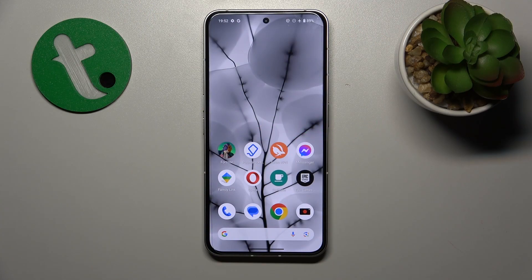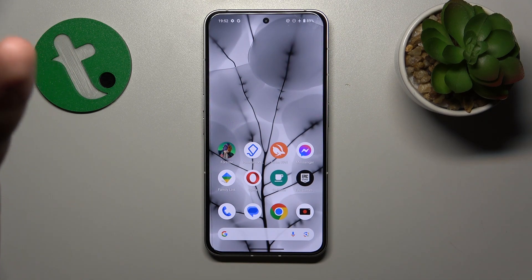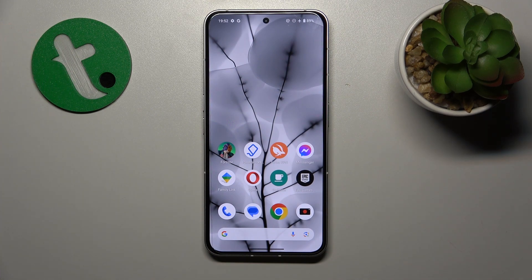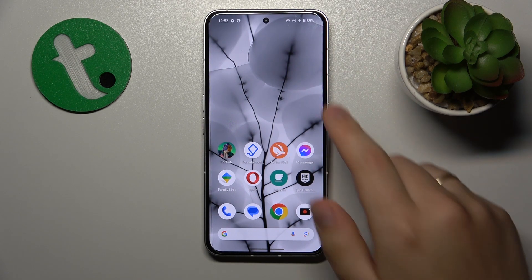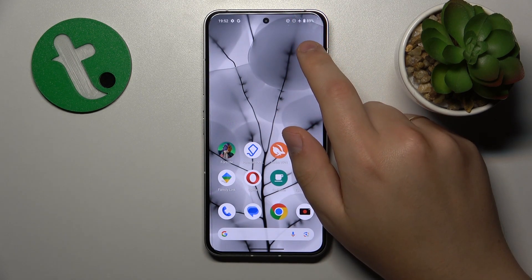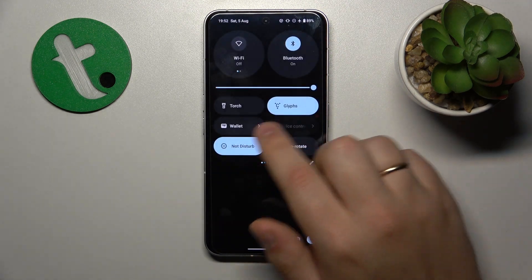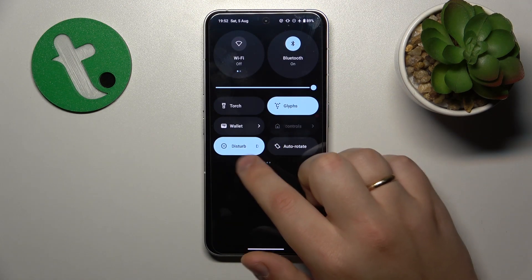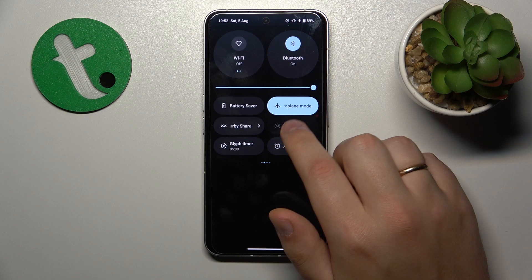The first thing you might want to check is whether Airplane or Do Not Disturb modes are enabled. If they are, make sure to turn them off by swiping downwards from the right part of your status bar, finding their respective icons, and switching them off.